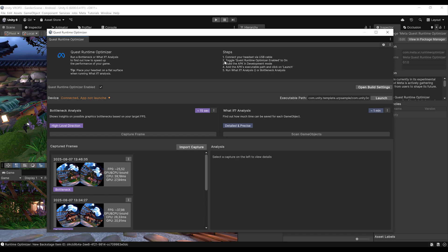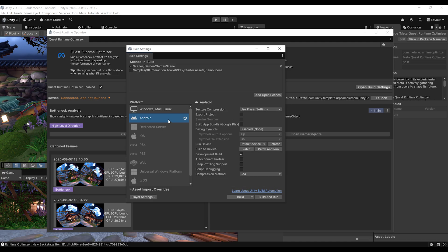All the setup steps are available in the window. The first thing you need to do is connect your headset using a USB cable. Then toggle the Quest Runtime Optimizer Enable option. After that, we need to build an APK in Development Mode. Click on Open Build Settings, select Android, enable Development Build, and create the build by clicking on Build and Run.